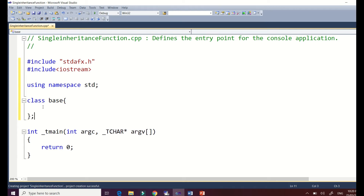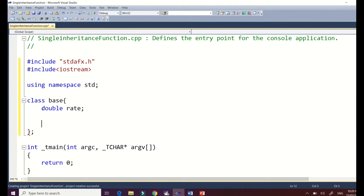In our base class, we have to declare our data members. Since our base class only provides a rate per unit, we need to declare 'rate' as a double data type. Our function will be called 'rate_per_unit'.